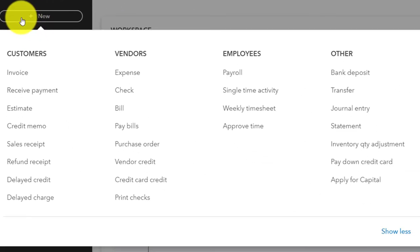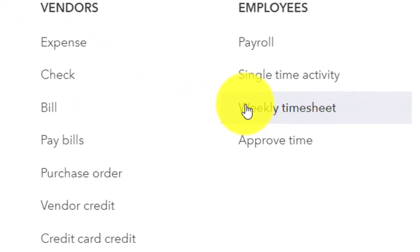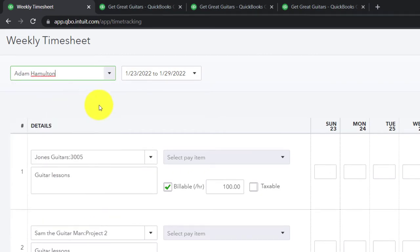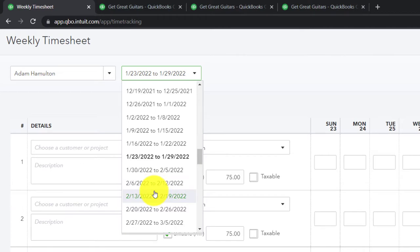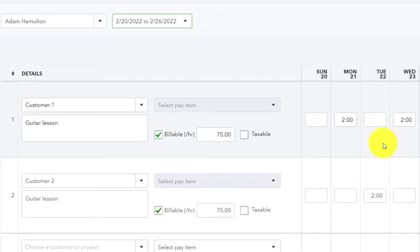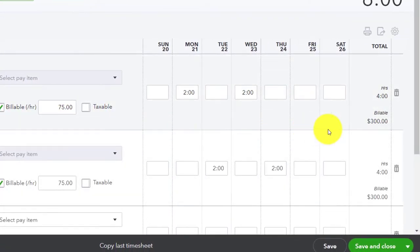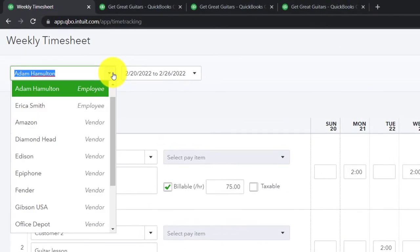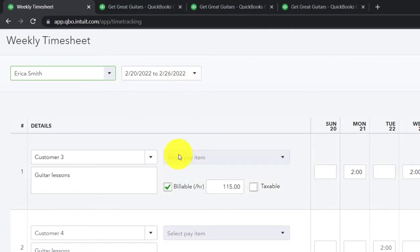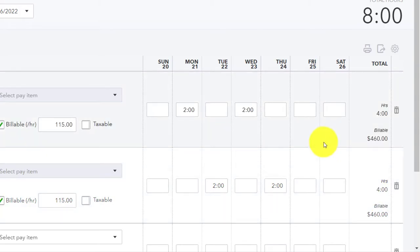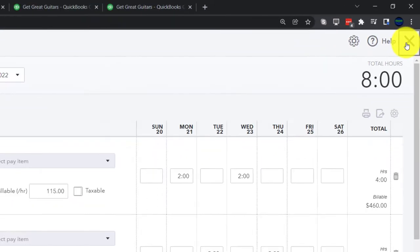We're going to hit the drop-down. In the prior presentation we did this by going into the weekly timesheets under the employees area. We had our two employees, Erica and Adam. Starting with Adam in February — two hours for customer one and two hours for customer two, four hours for the week at $75. That's $300 expected to be charged to customer one, and $300 to customer two. Erica has customer three and four — four hours each, billed at $1.15 per hour for $460. So now we're going to pull this over to an invoice — those billable items pulling right into an invoice.